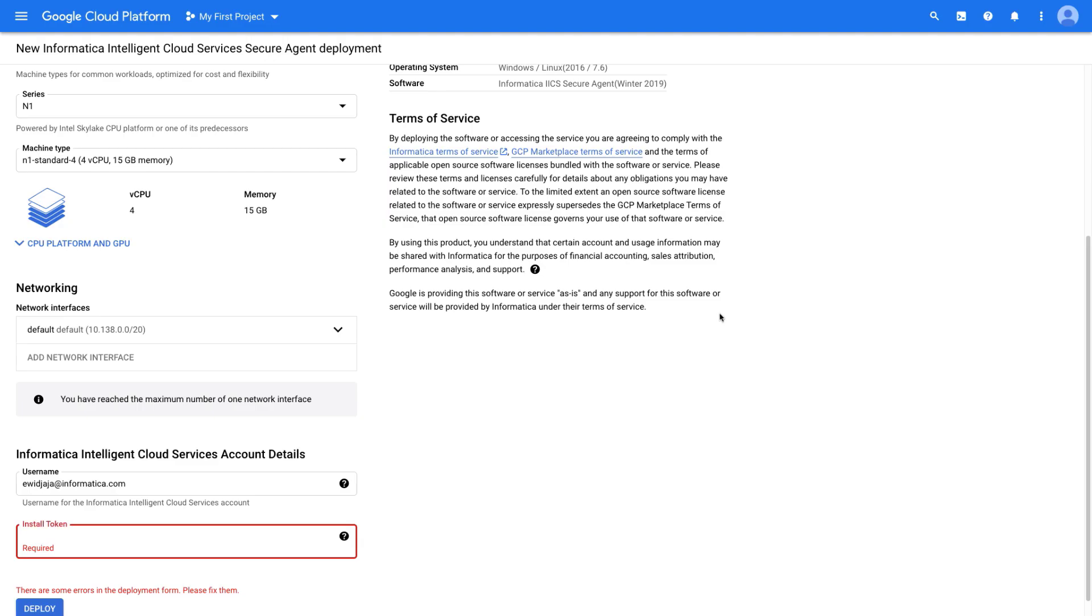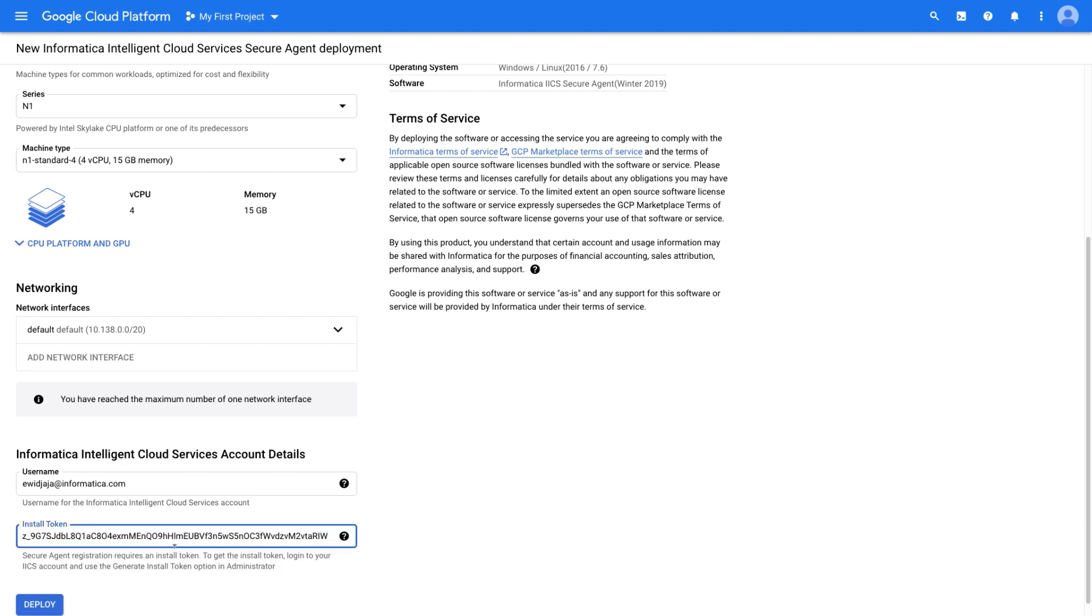Now we'll go back to our Google Cloud Storage Secure Agent Configuration page and paste the install token. Click Deploy.